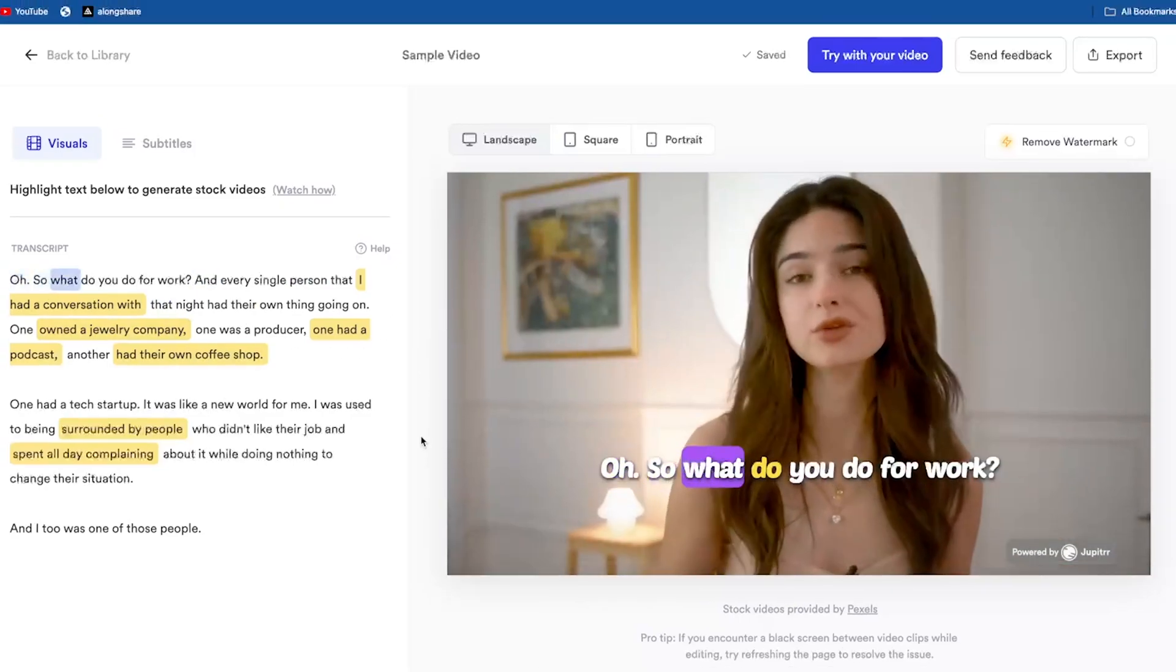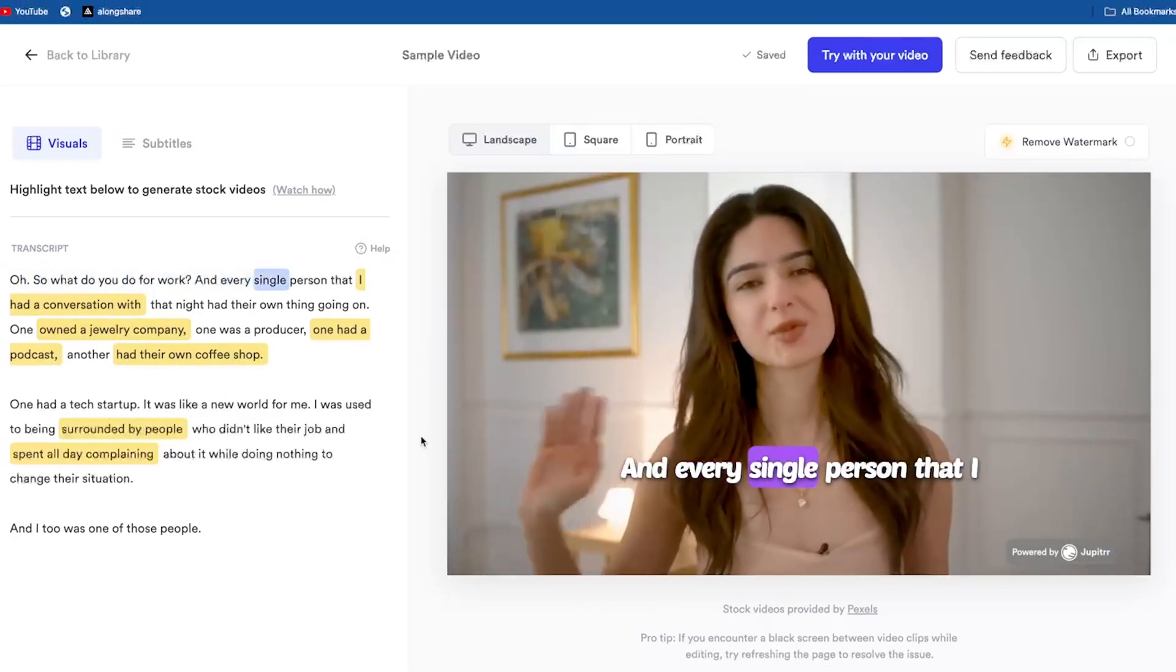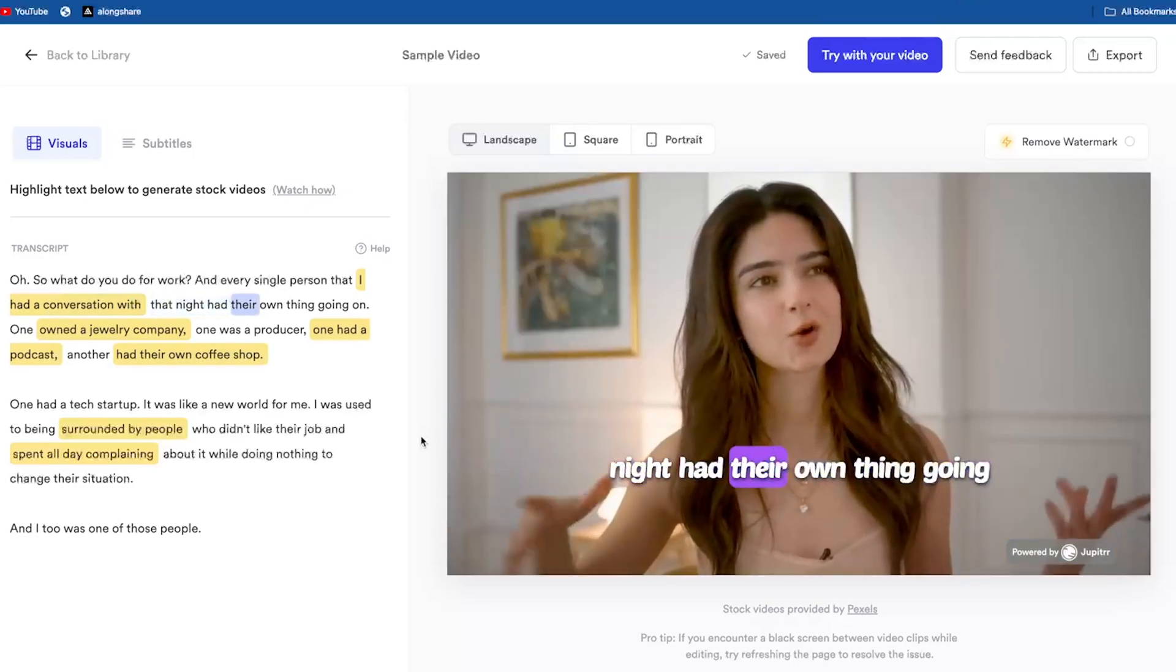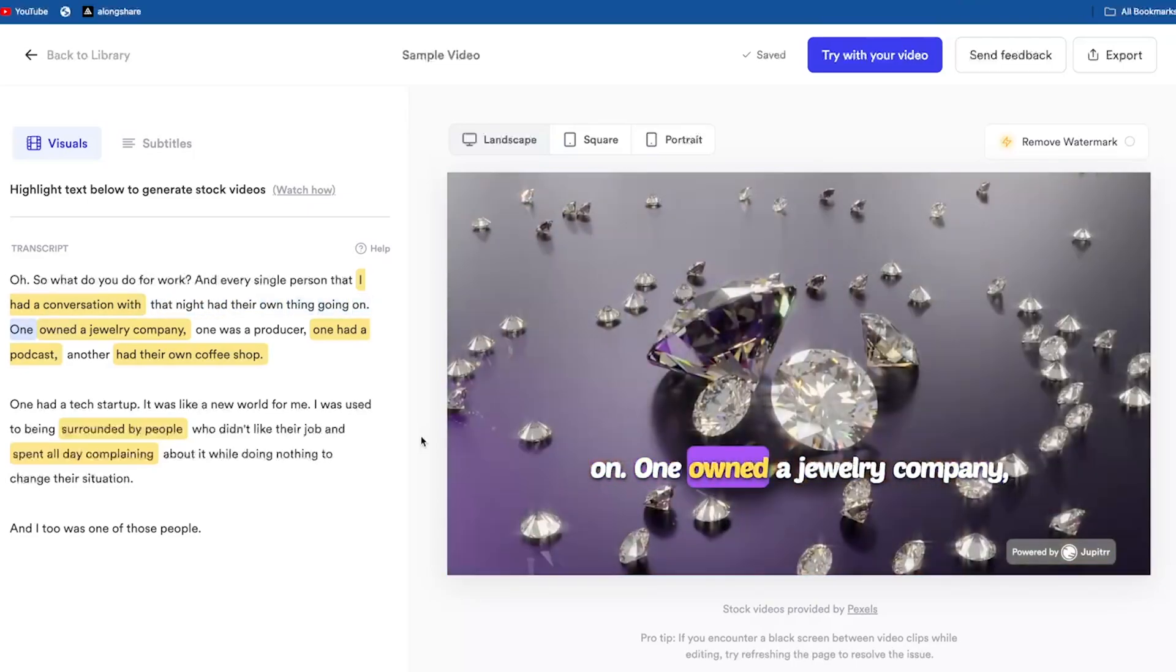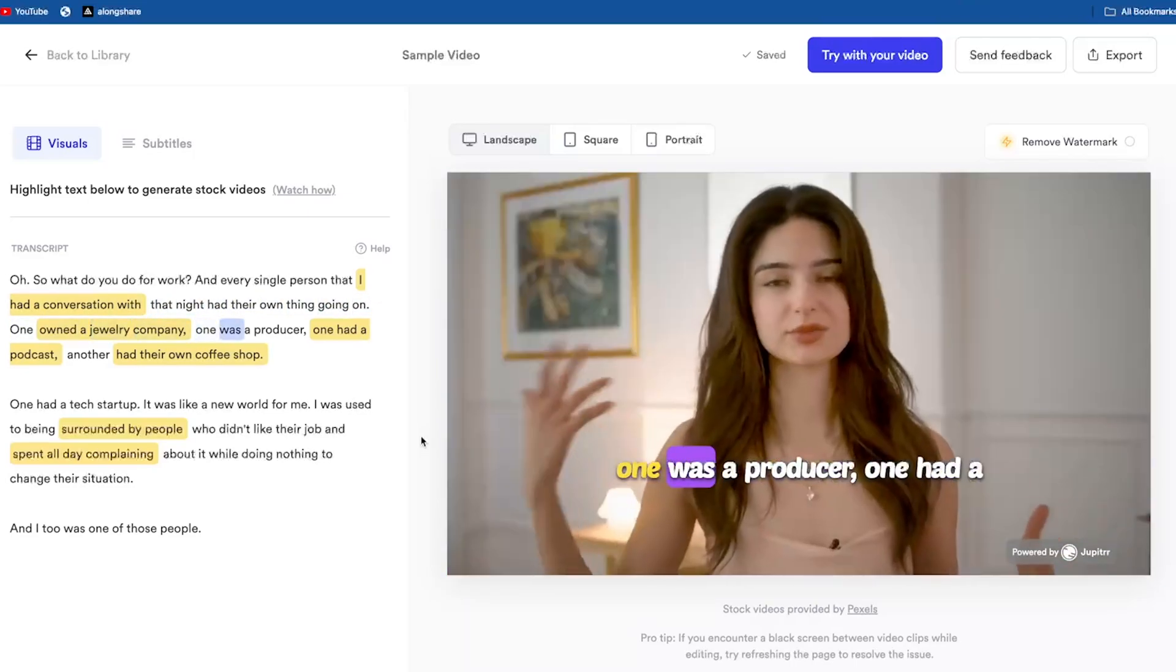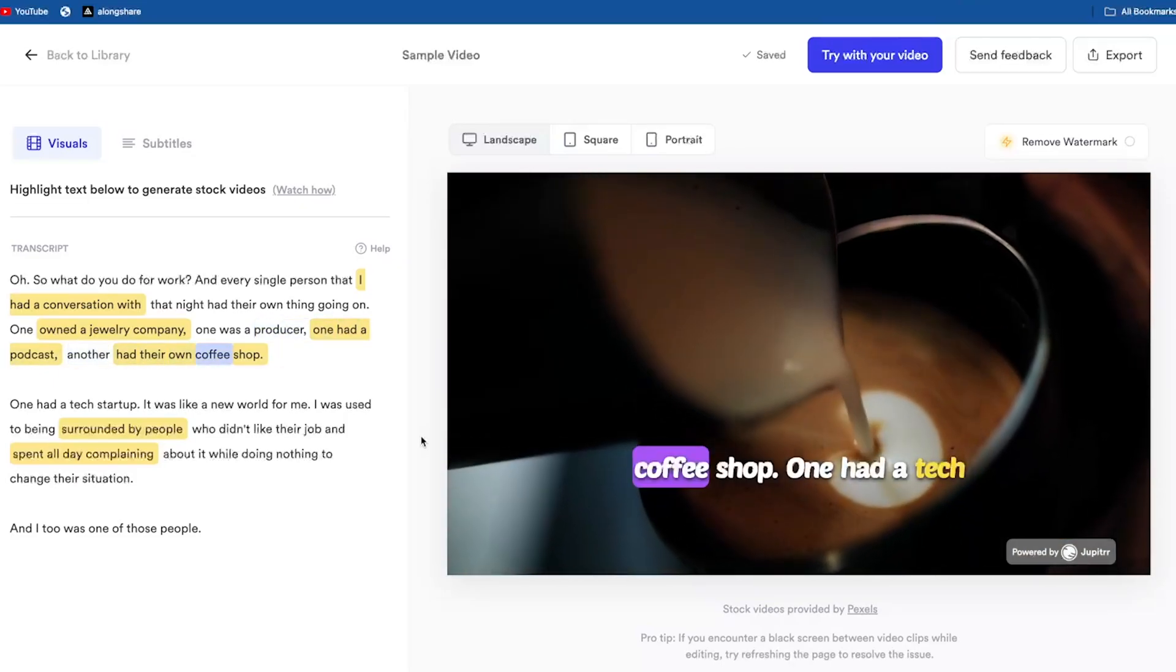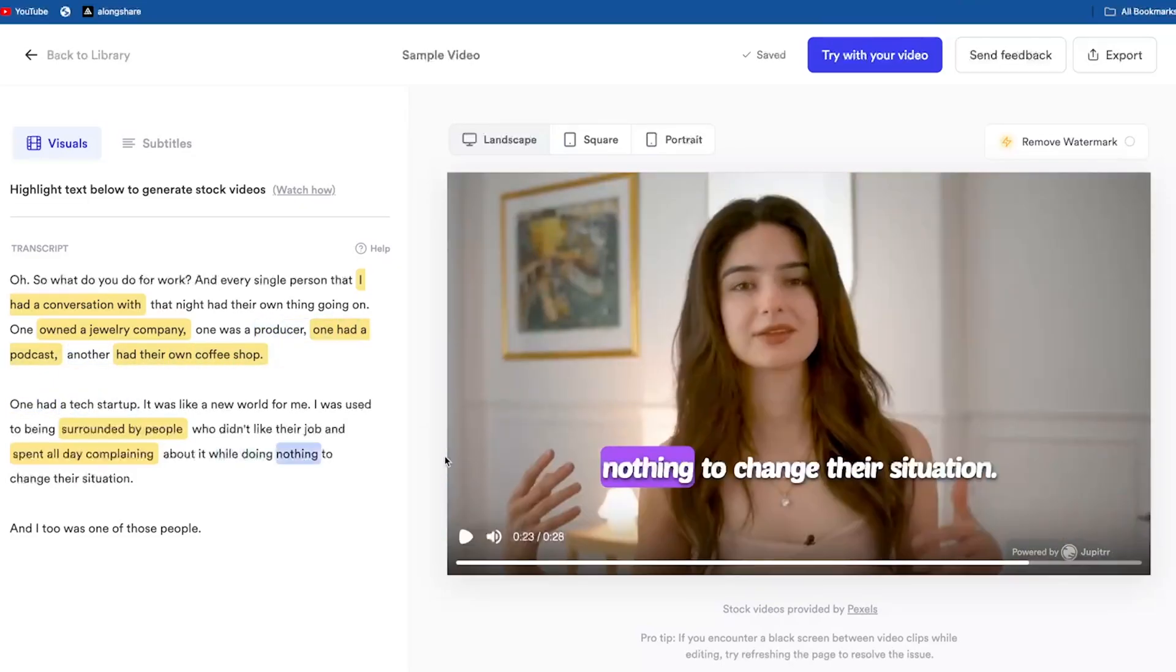Oh, so what do you do for work? And every single person that I had a conversation with that night have their own thing going on. One owned a jewelry company, one was a producer, one had a podcast, another had their own coffee shop, one had a tech startup. Wow.